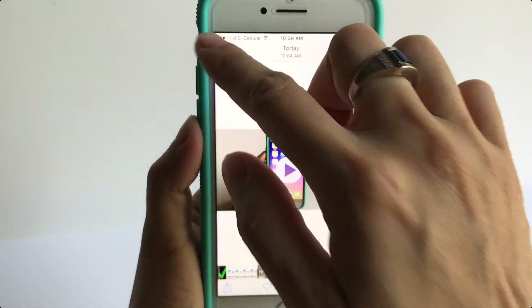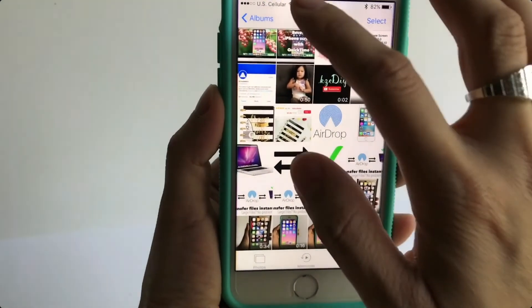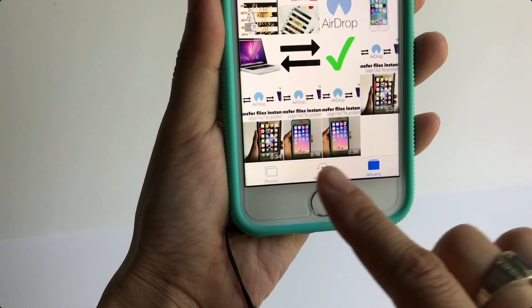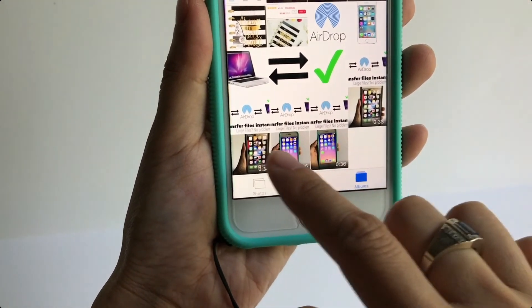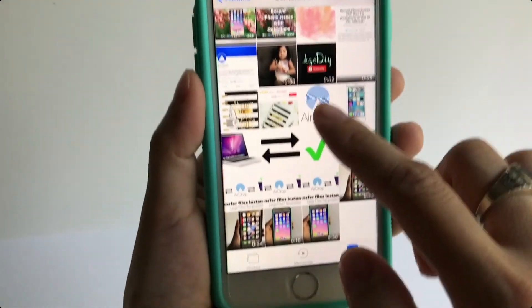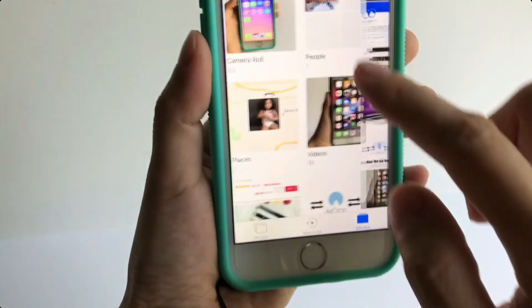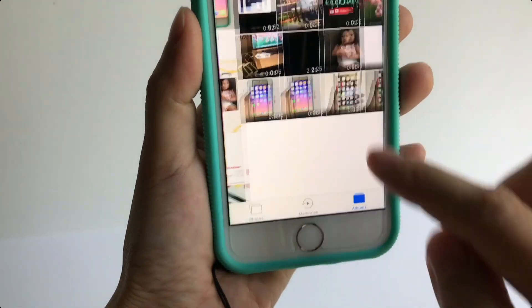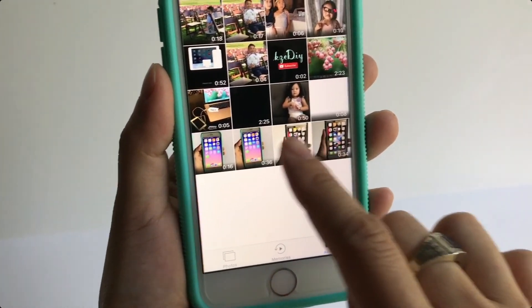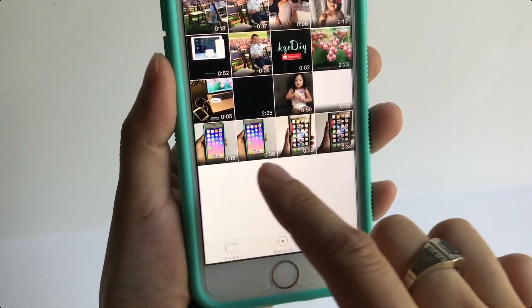And automatically the video will go into my camera. As you can see, it's on the bottom there, or if you go to your video albums, it should appear there.